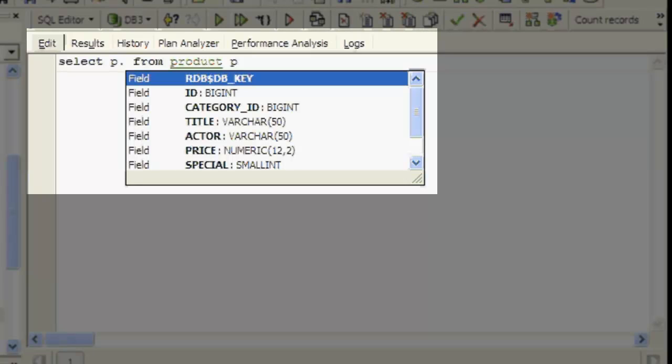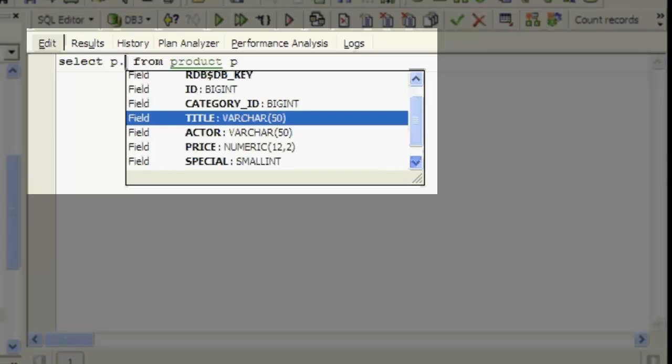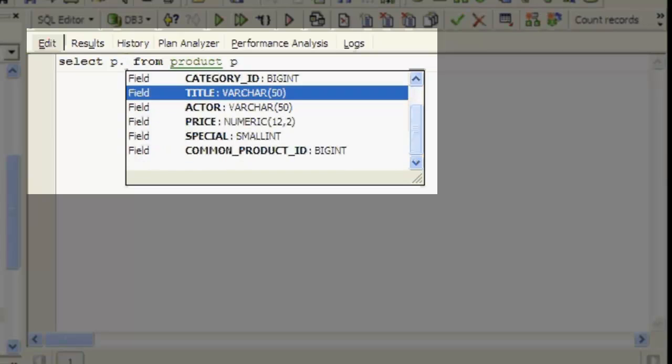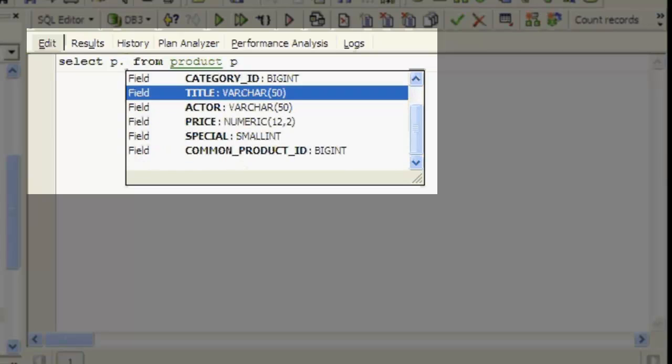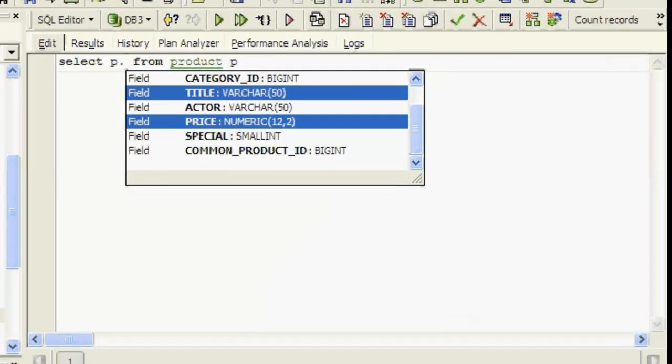By holding down the control key, multiple fields can be selected. For example here, title and price. By pressing the enter key, both fields are automatically inserted into the SQL with the alias prefix P.